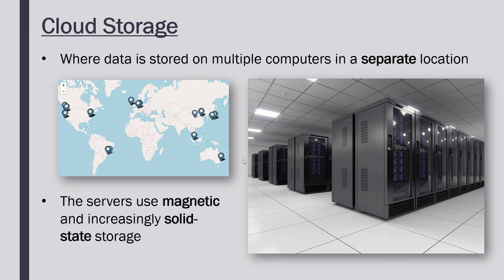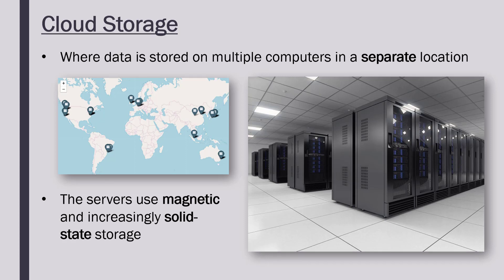But these servers do need to store the data somehow, and usually they use magnetic devices, so hard disks. If you look here, we've just got stacks and stacks of hard disks. One rack might have 25 or even more. But nowadays, because solid-state is faster and becoming cheaper, often they will also use SSDs, maybe even replacing hard disks eventually with just SSDs.